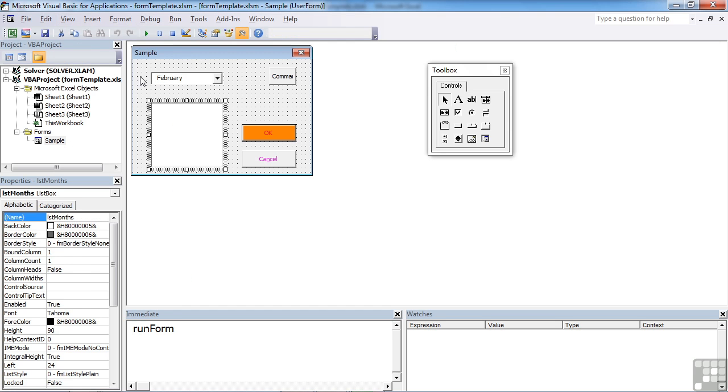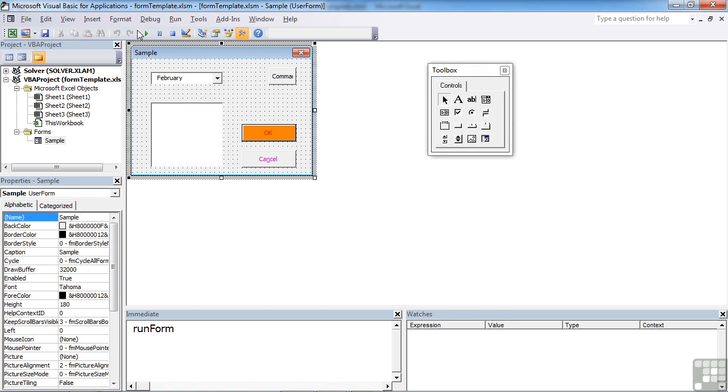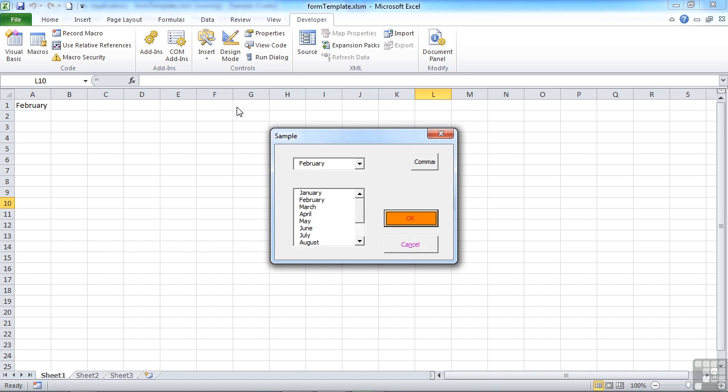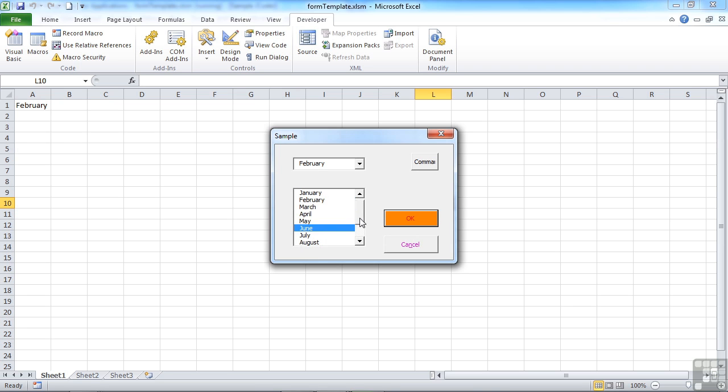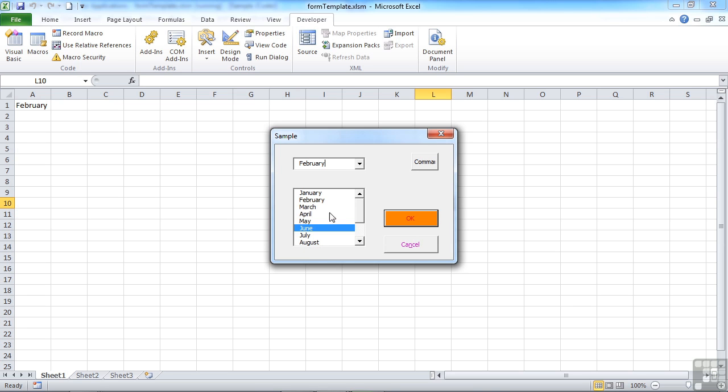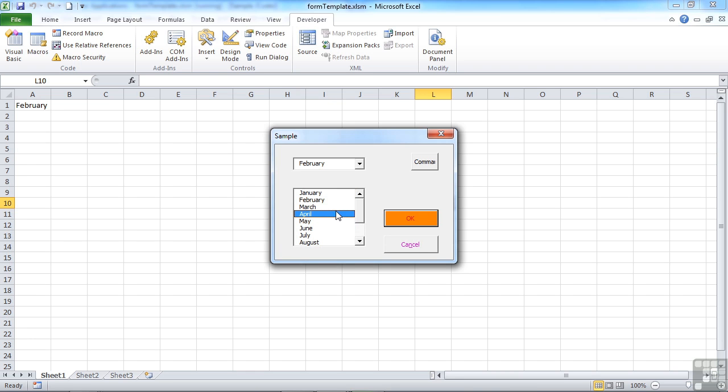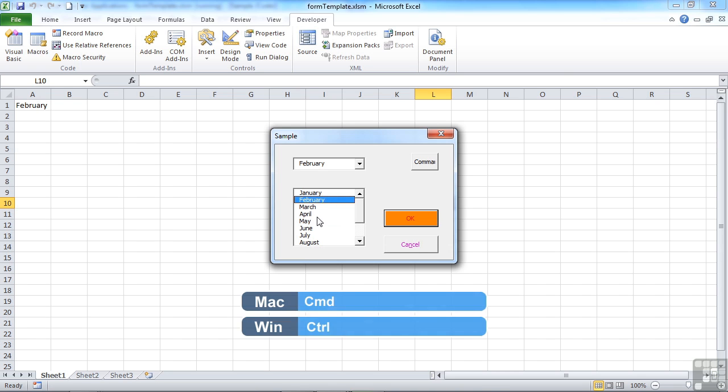That way, when we view our form, you'll see it has the same 12 months in but it has this scroll bar instead of a dropdown. Depending on how you set the height, that determines how much you can see, and then the scroll bar moves through the rest.